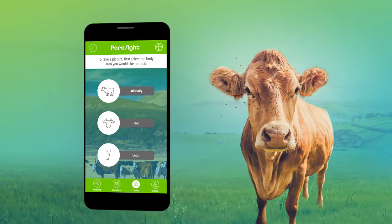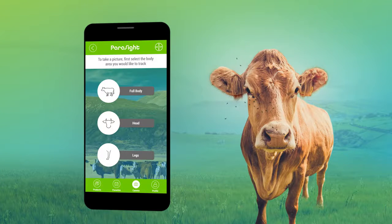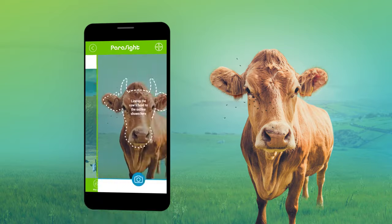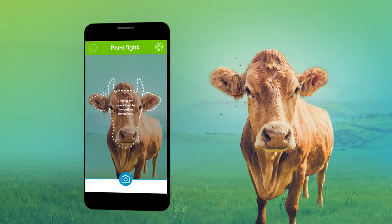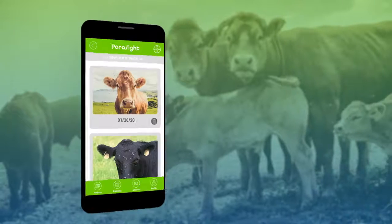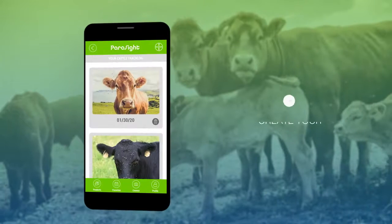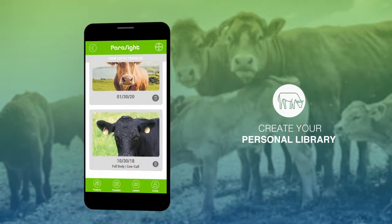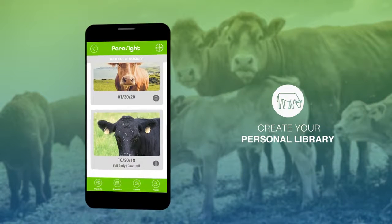We are also creating an automated parasite identification tool. This feature will help you to further optimize your parasite control programs in the future. So please share your pictures with us.